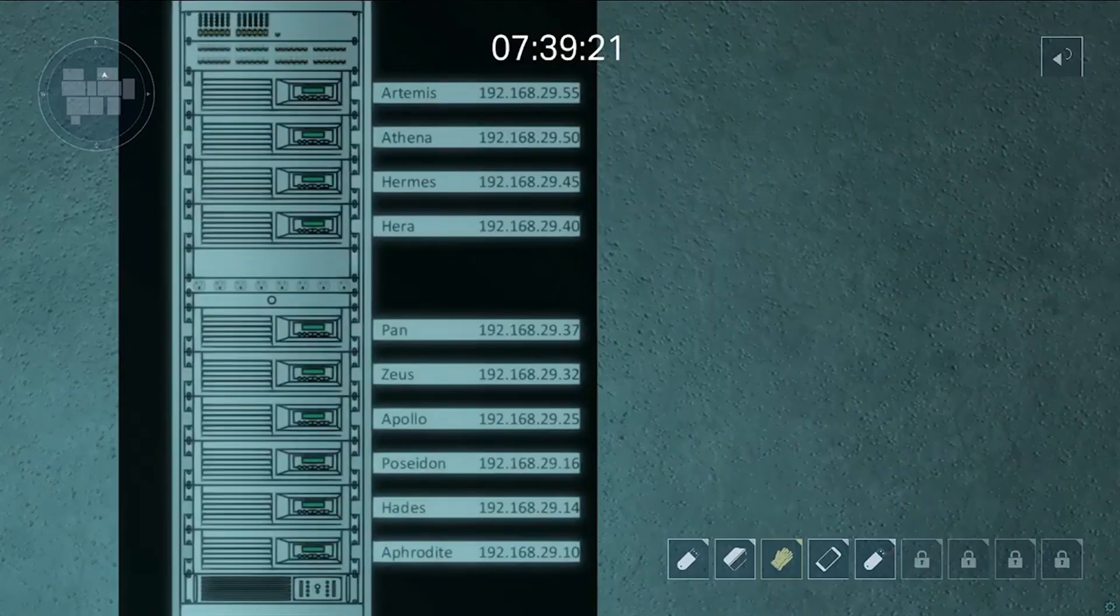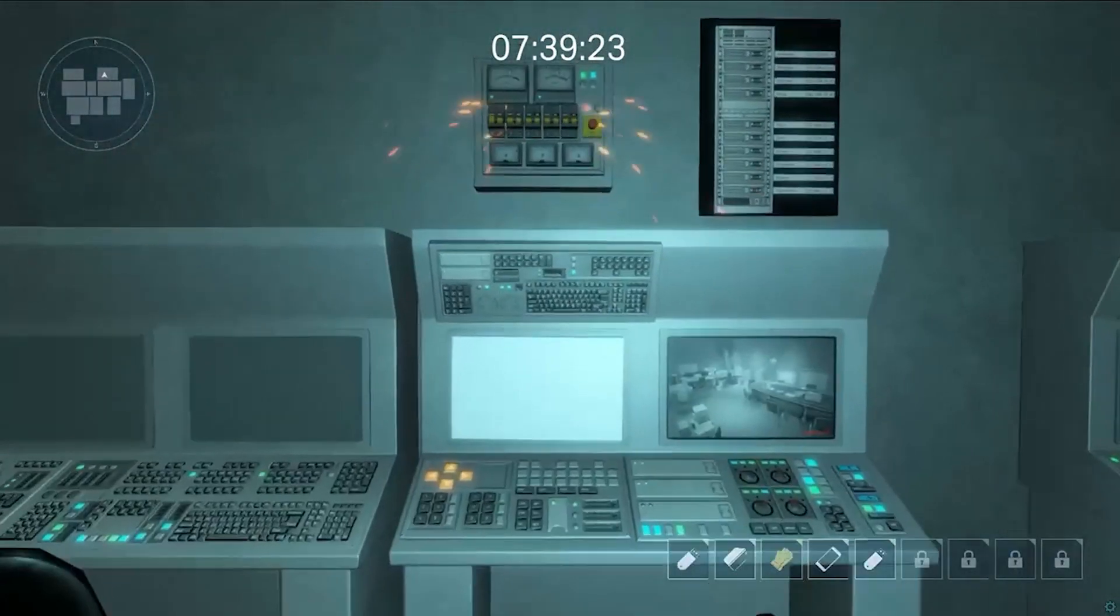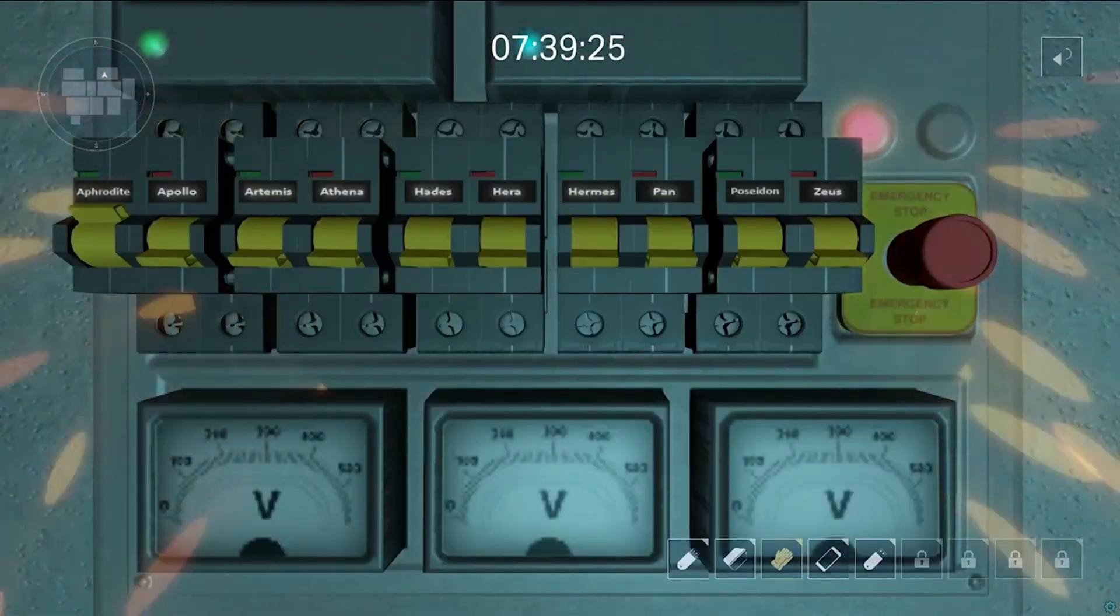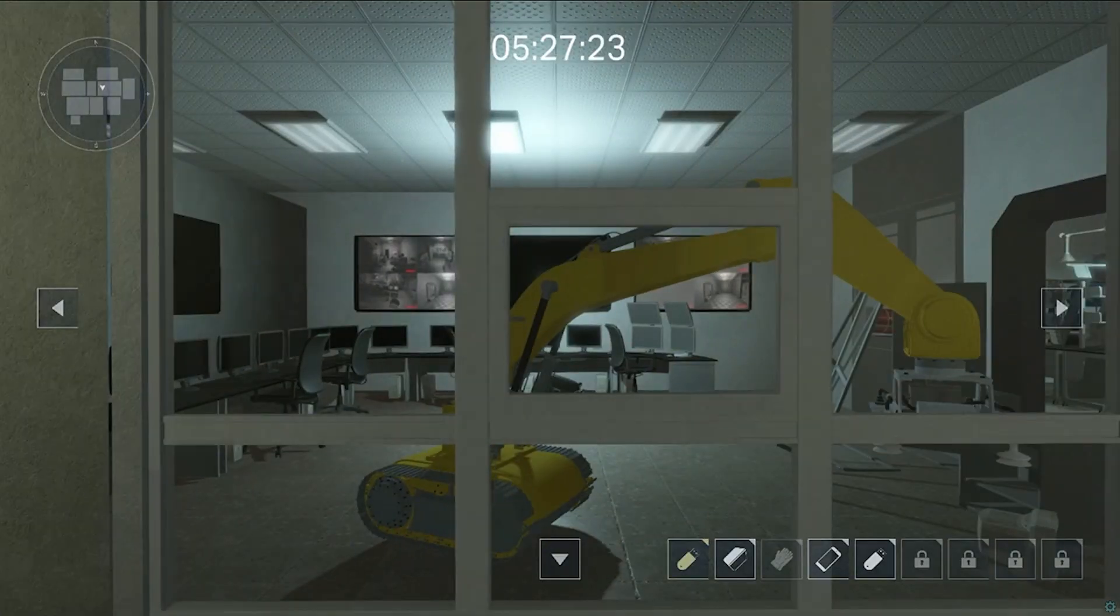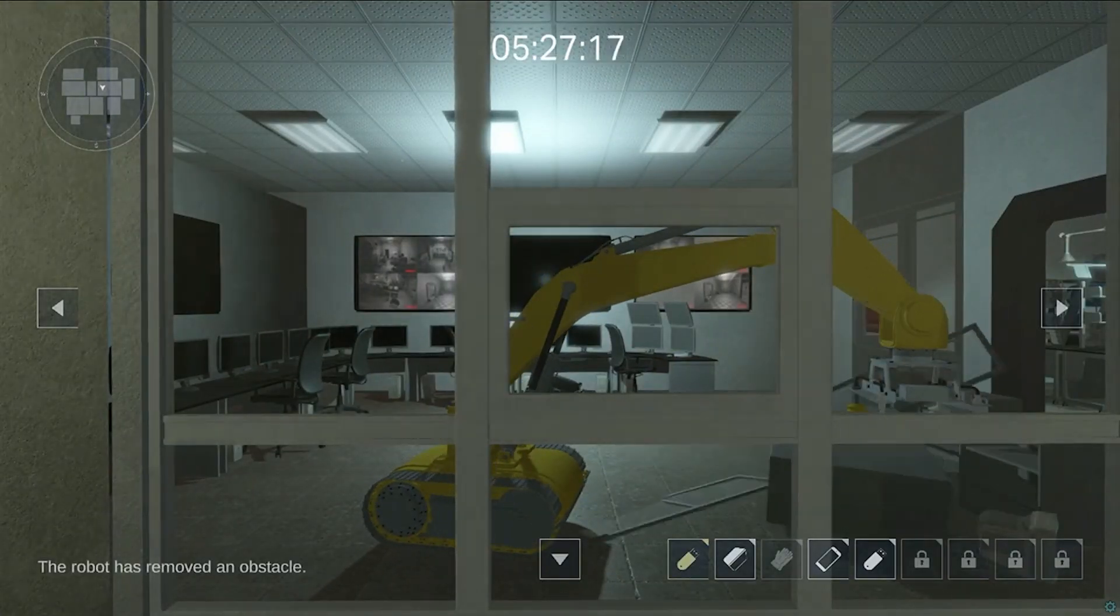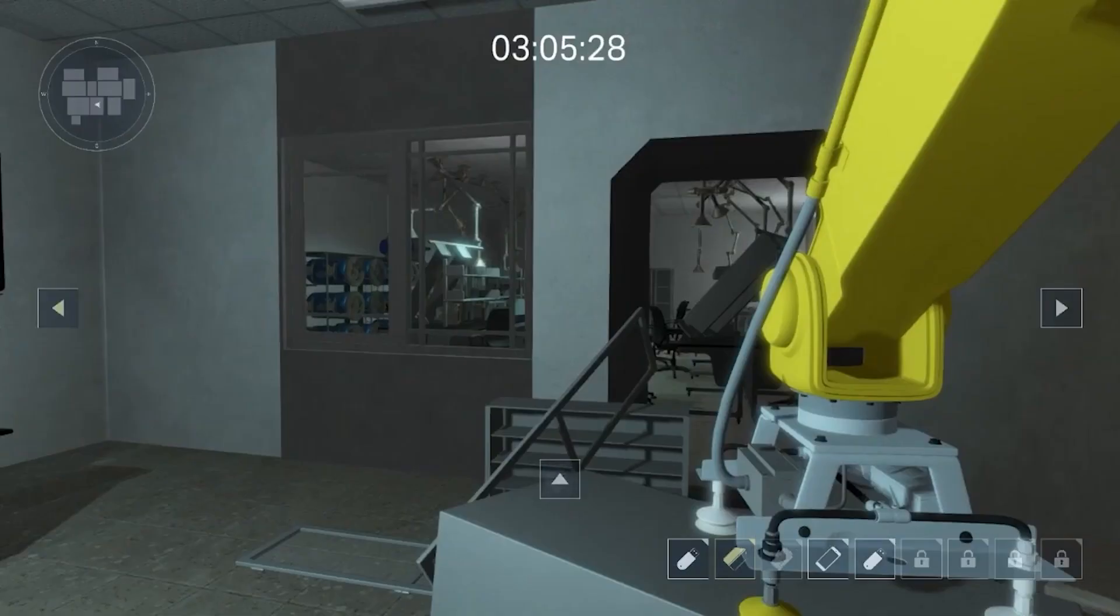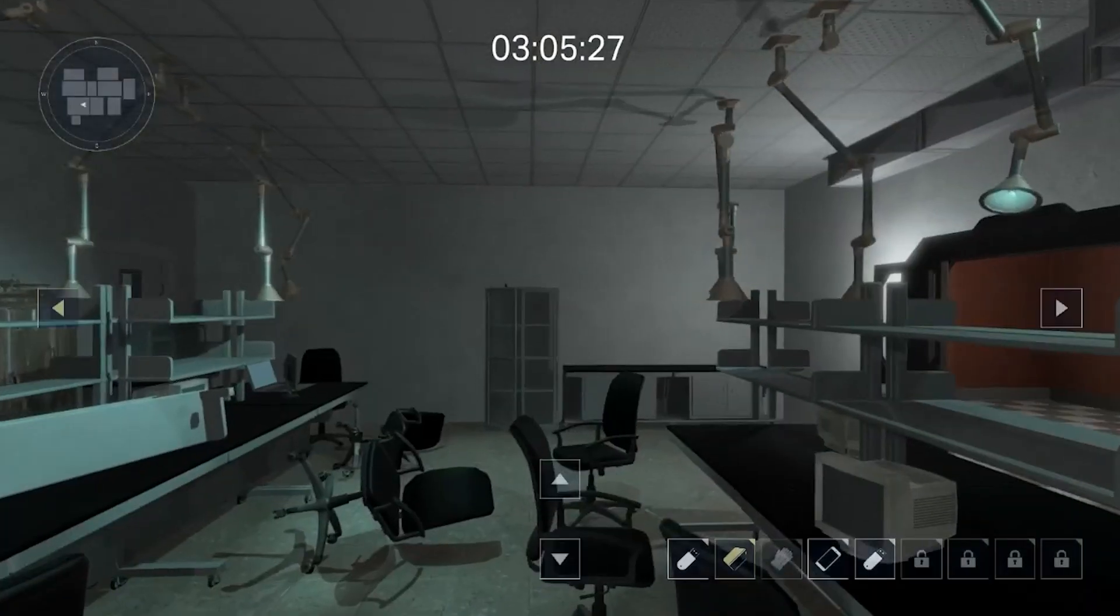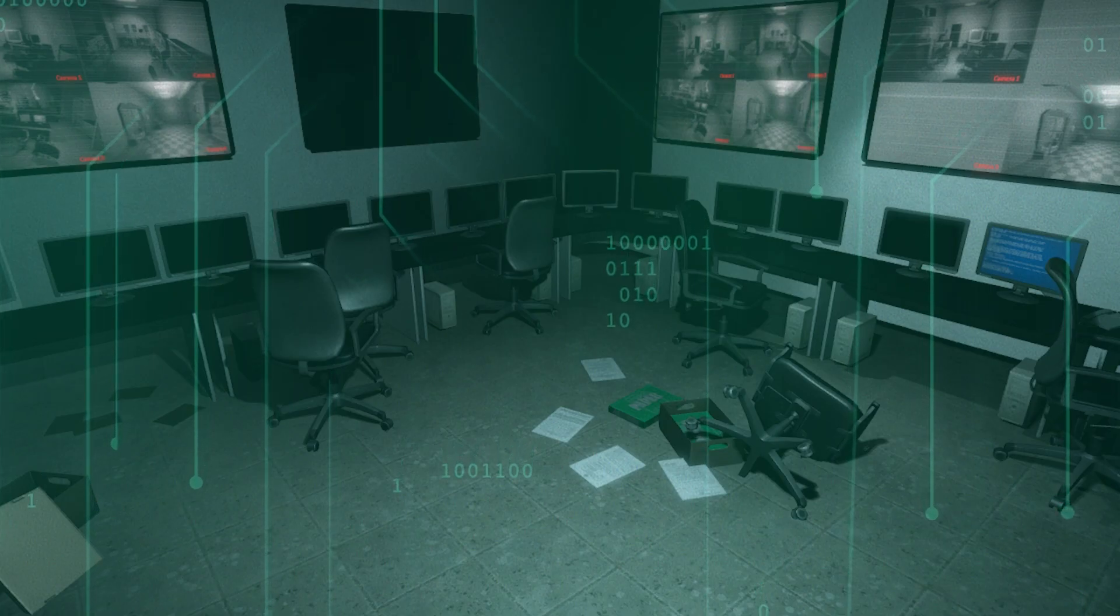The winning team analyzed network traffic to find the safe order to power on systems, worked together to maneuver a robot arm and gain access to new areas, and ultimately sabotaged a SCADA system to blow a hole in the wall and allow their escape.